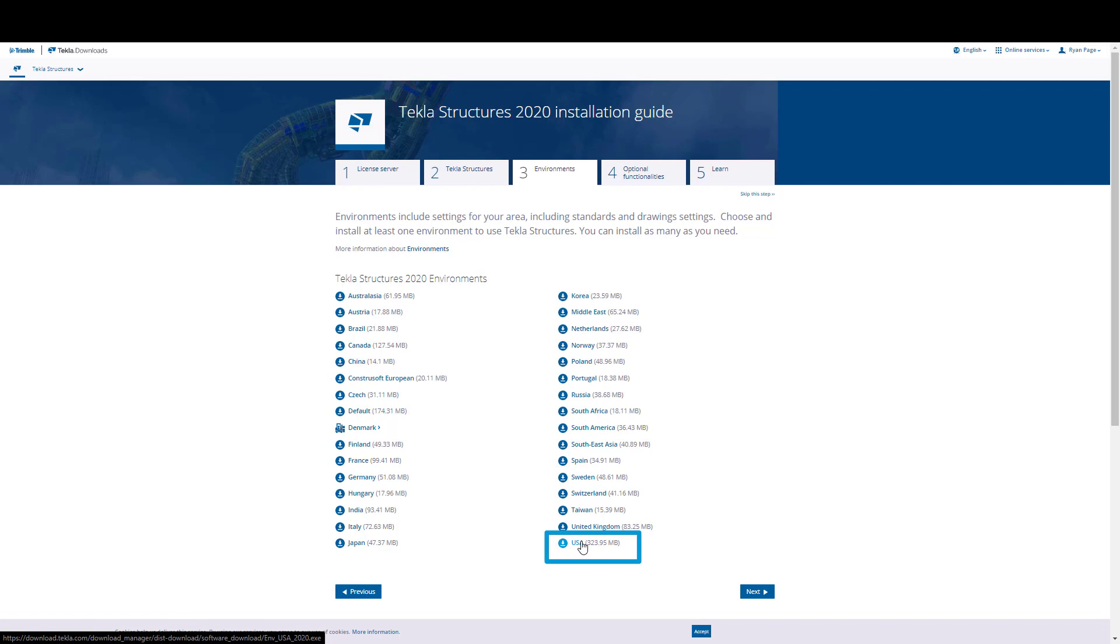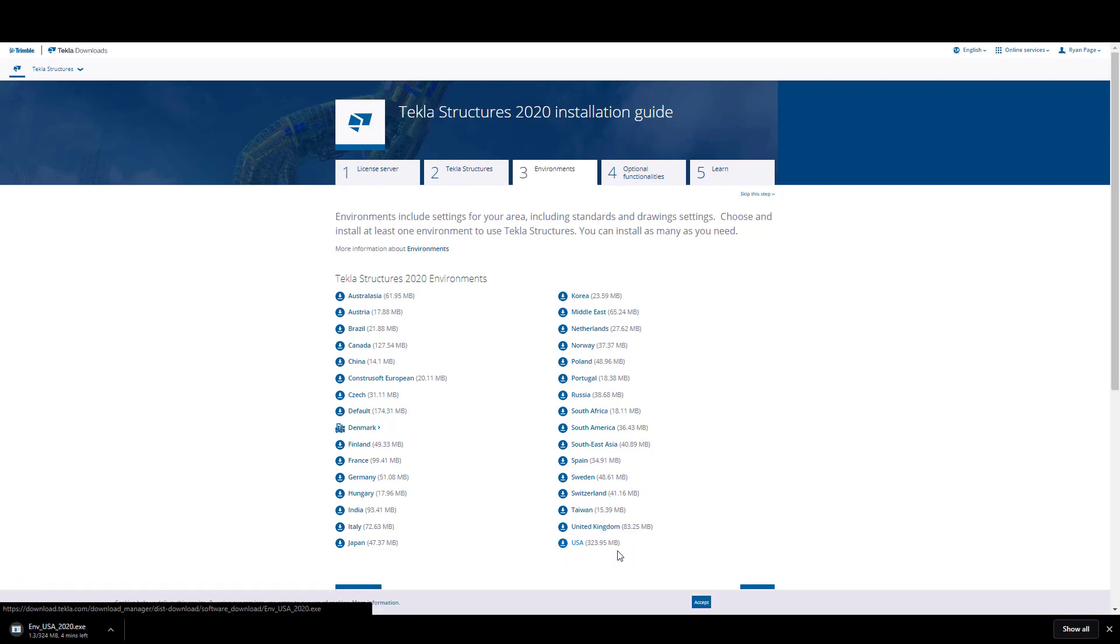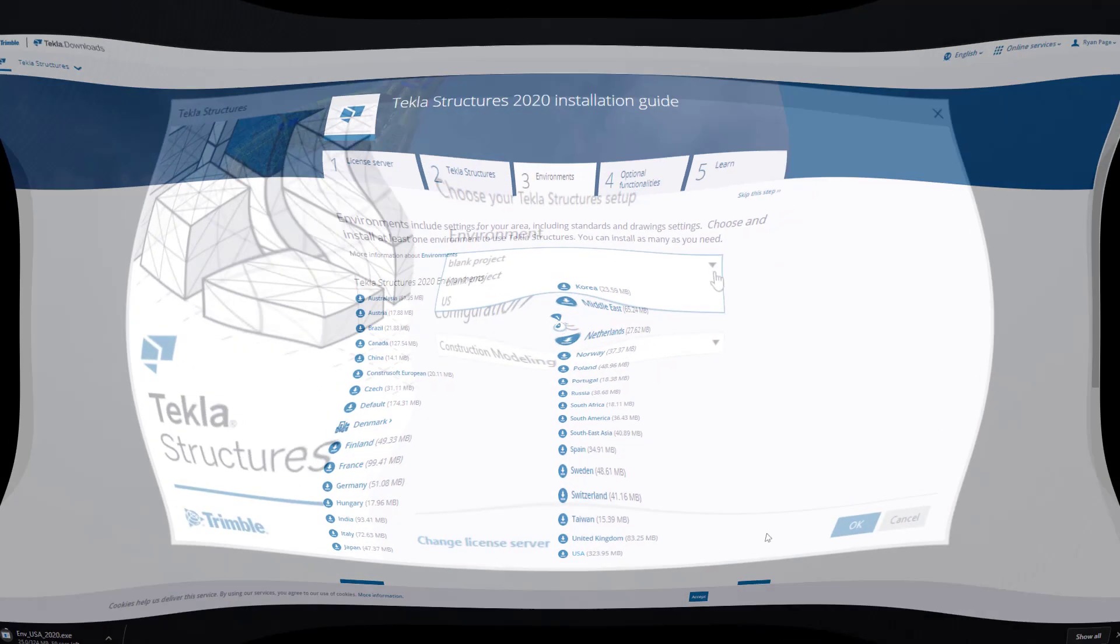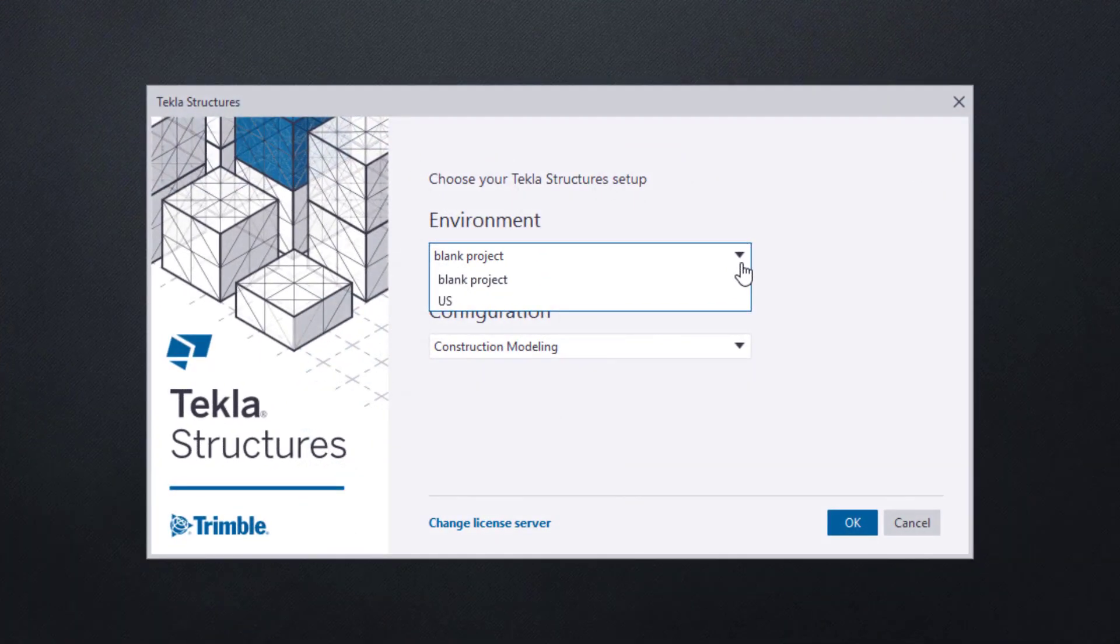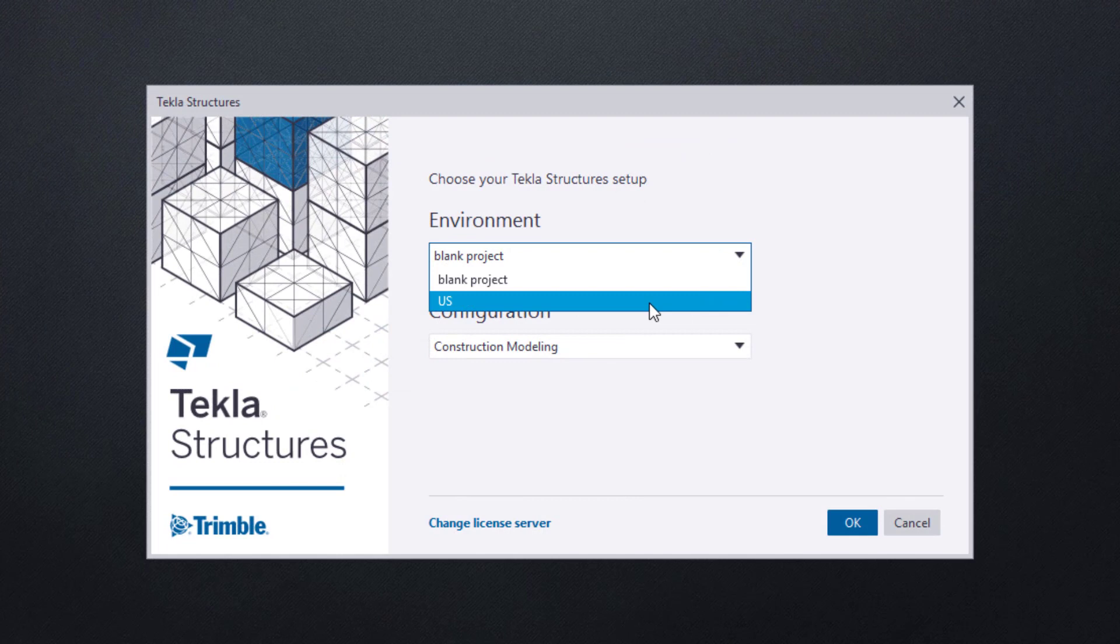Ensure Tekla is closed and run the environment installer. Once this is done, you can reopen Tekla and resume the video from this point. So, let's go ahead and choose the US environment.